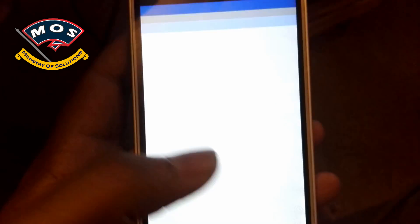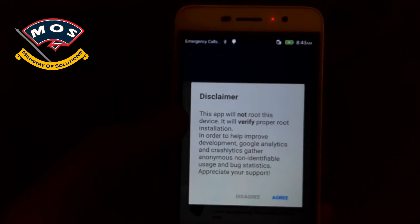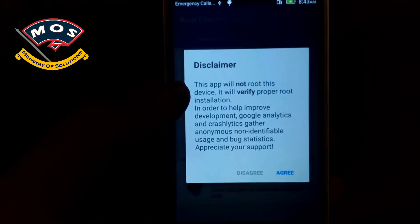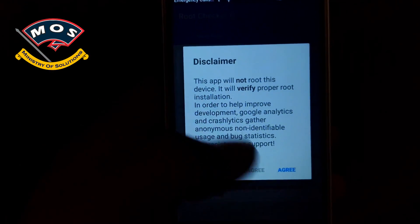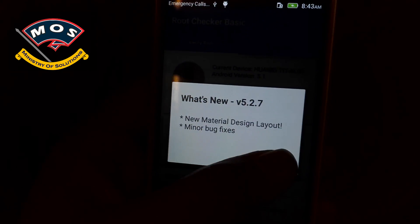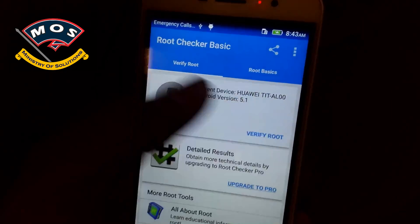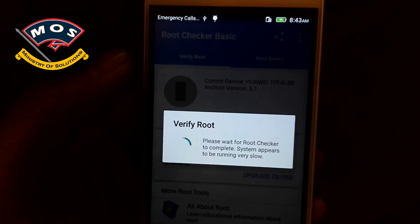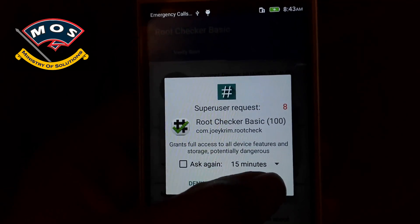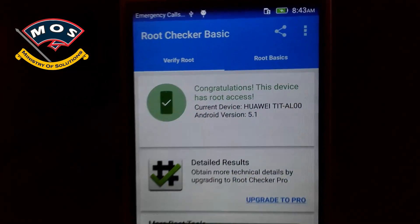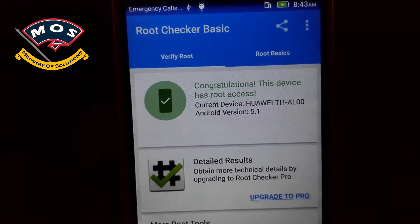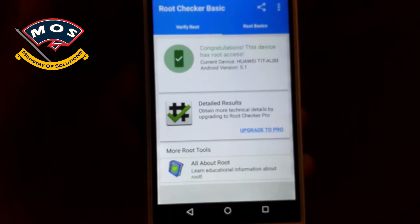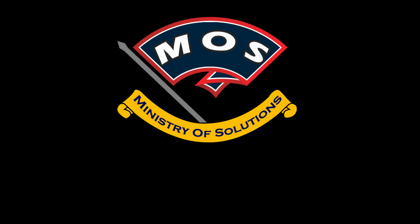Okay, accept the disclaimer, agree, and okay. Now tap on verify root. Okay, grant the root access and yes, your device has been successfully rooted. Thank you for watching this video. Please subscribe to my channel.